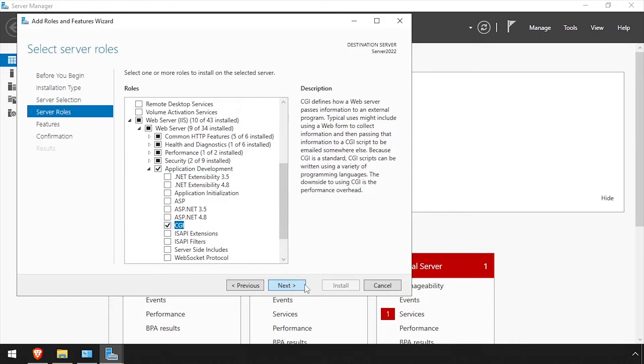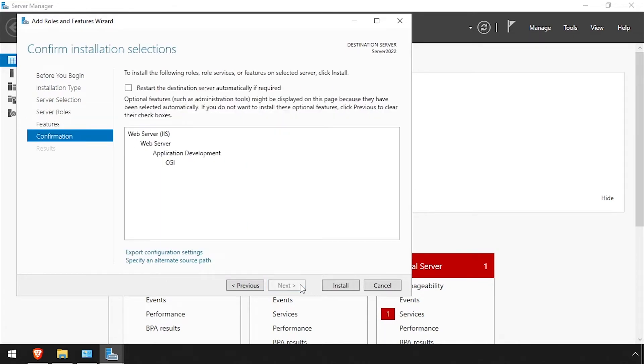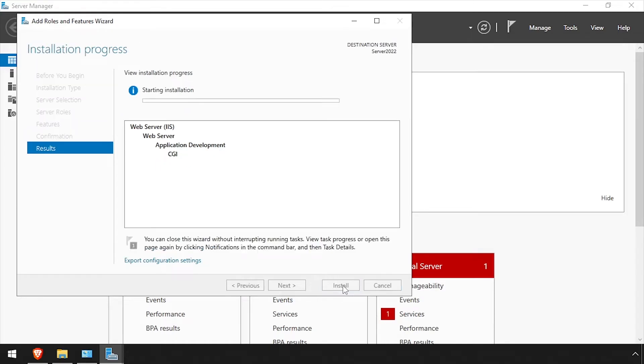Click Next twice, then click Install. Wait while the CGI feature is added to IIS. Once the installation completes, click Close.